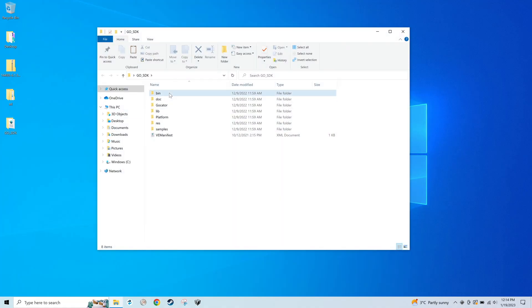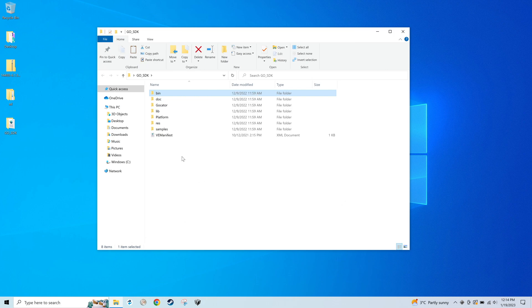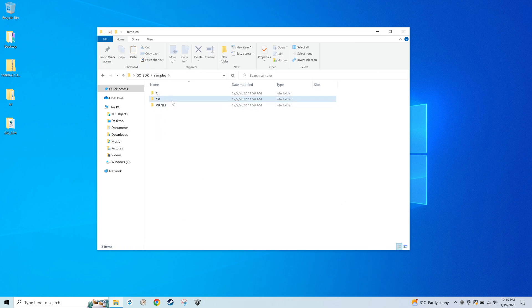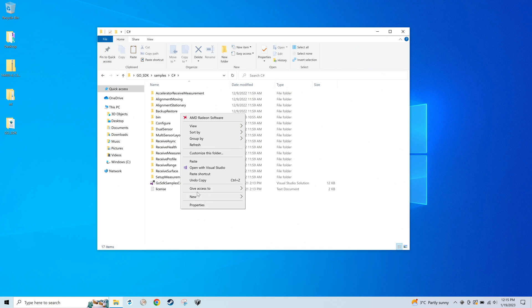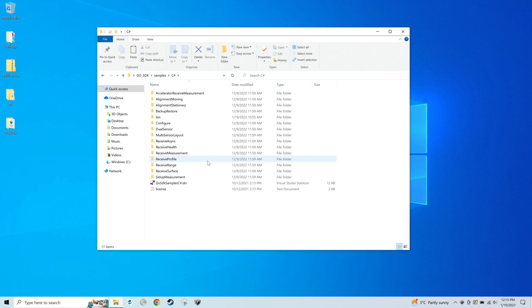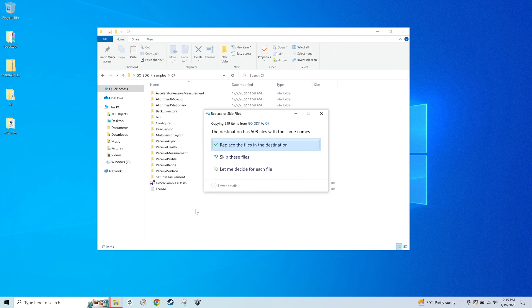If you receive any errors in this process, it may help to copy the bin folder in go-sdk and paste it into the C-sharp samples folder seen here. Choose Replace Files in the destination.